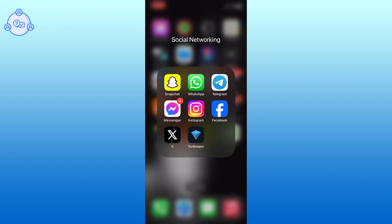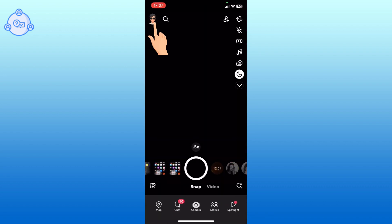To do so, first, open the Snapchat app. Tap on the profile icon from the top left corner of your screen.